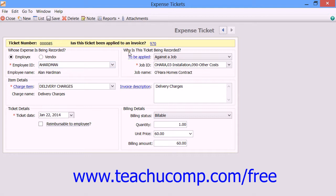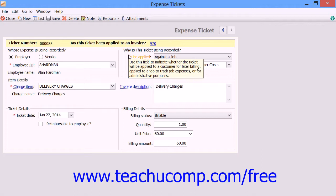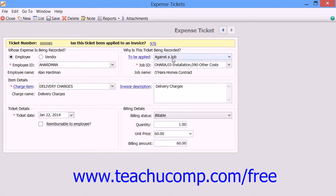Next, in the Why is This Ticket Being Recorded section, use the dropdown to select whether this ticket is being recorded to be applied to a customer invoice for future billing, to record job expenses, or simply being recorded for administrative purposes. If you select either the to a customer invoice or against a job choice, then use the adjacent dropdown to select the customer or job for which this ticket is being created.